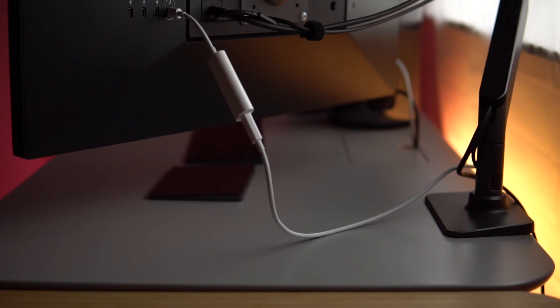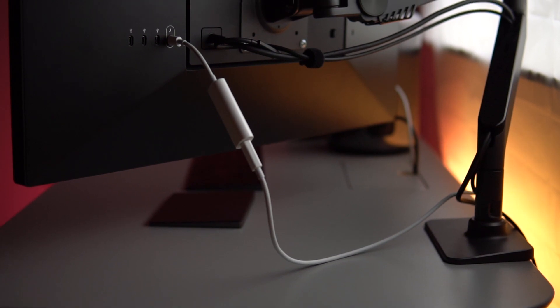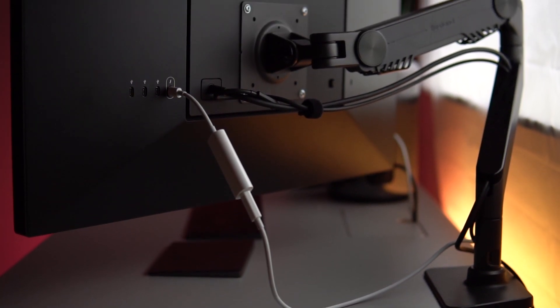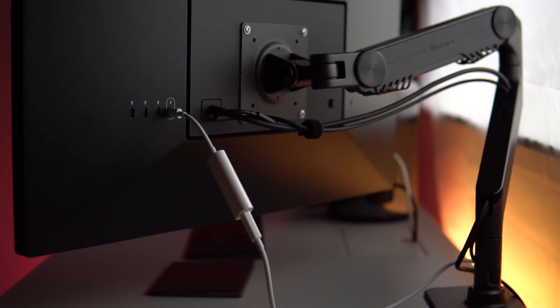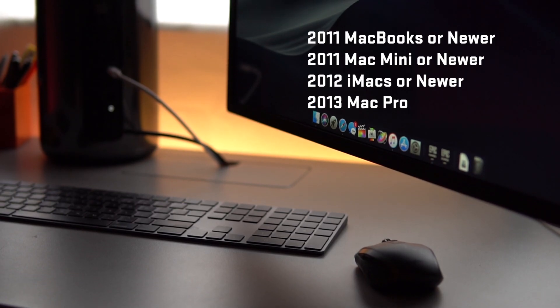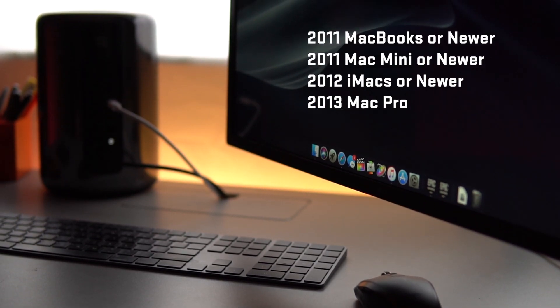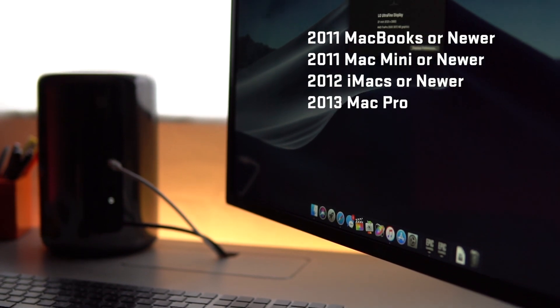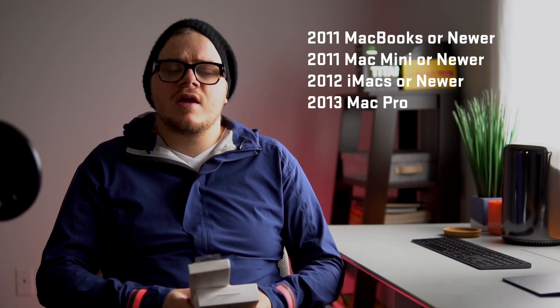The reason that this method works is because the LG 5K Ultrafine requires a Thunderbolt connection. What this does mean is it allows you to connect any legacy Mac or Mac Pro, Mac minis or even older MacBooks to this newer display.